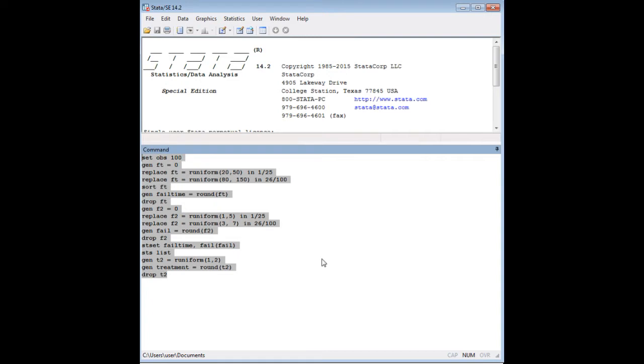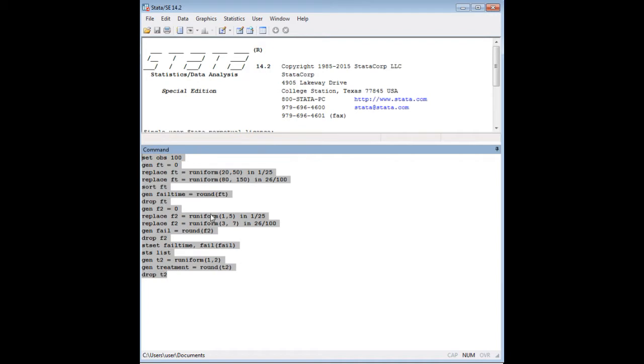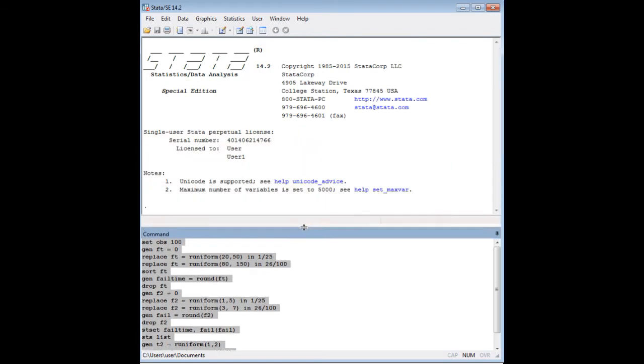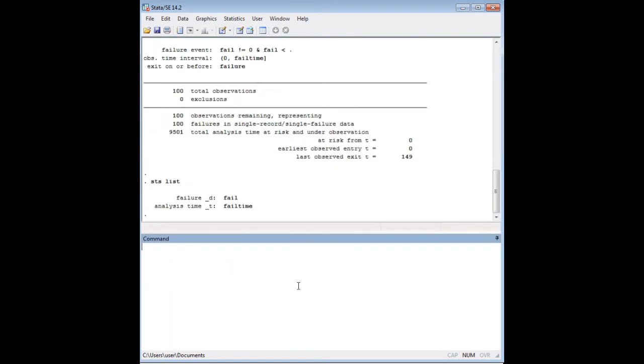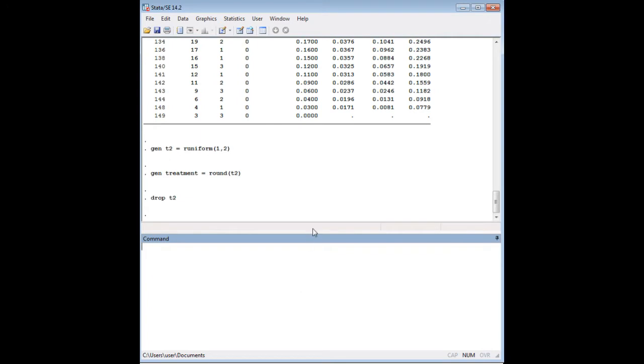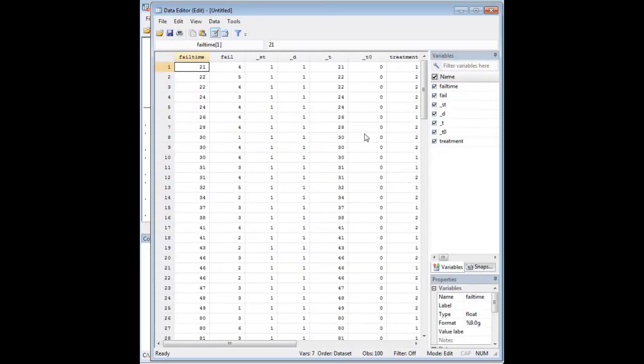It's a lot of code. You can grab it off 272analytics.com on the Kaplan-Meyer estimator tutorial page, or you could pause your window here and copy down the code if you want to replicate what I'm doing. If not, you can just ignore it because I'm just generating a data set that we can use. Let me show you what I've created and kind of talk you through it a little bit.